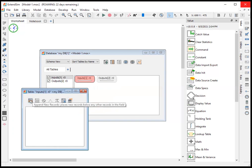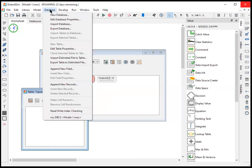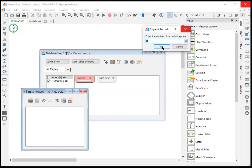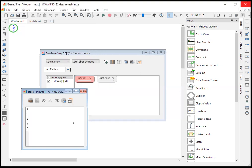First, we're going to add new records. Now notice that we can here add either records or fields from the database menu. So right now we're going to add records. So we're going to add five records. Now notice this creates five rows.